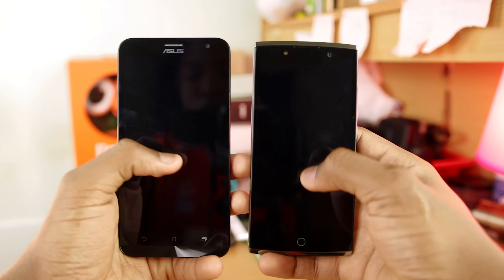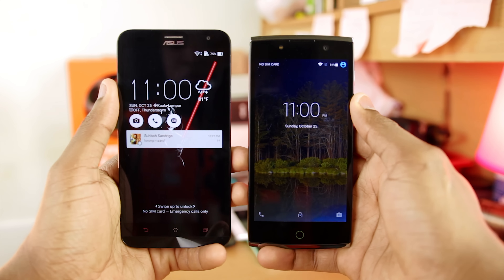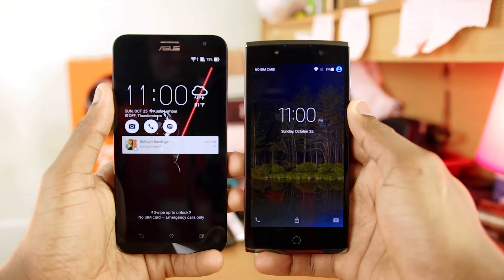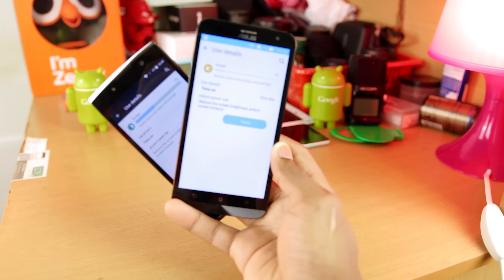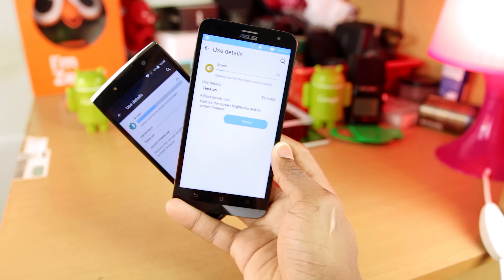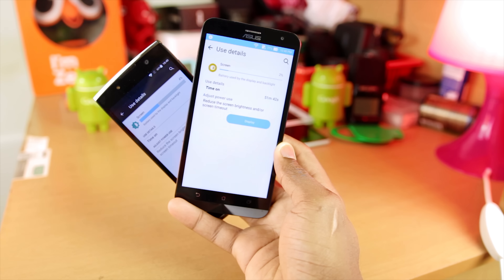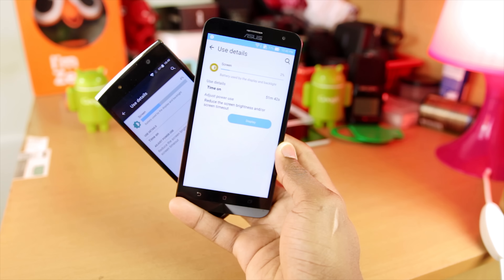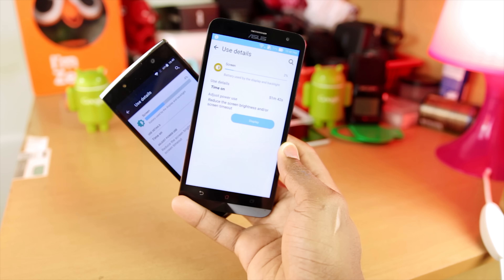Moving on to similarities: both devices have double-tap to wake, so when the screen is off you can double-tap to wake it up. They also share similar great battery life — all the time I used these phones, I never got either of them to die on me in a day.